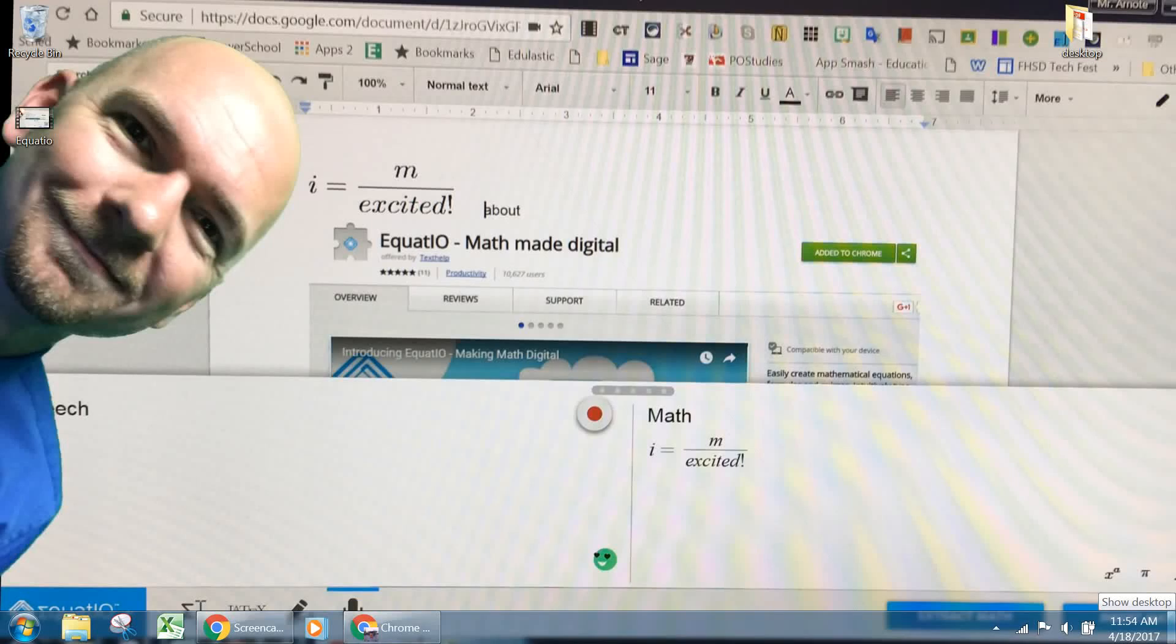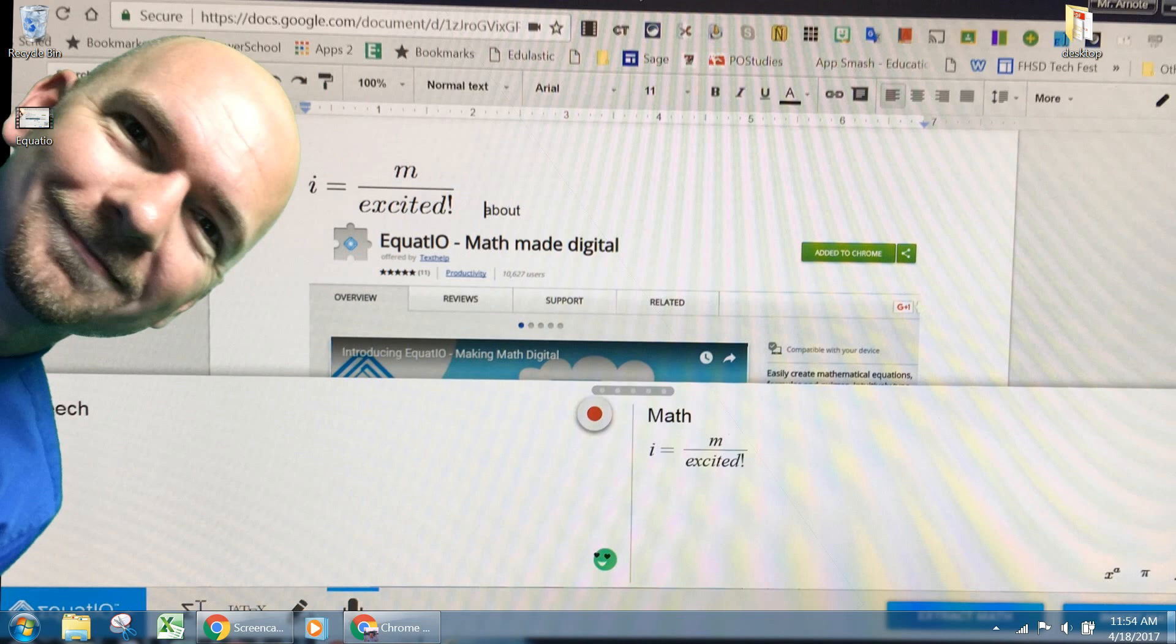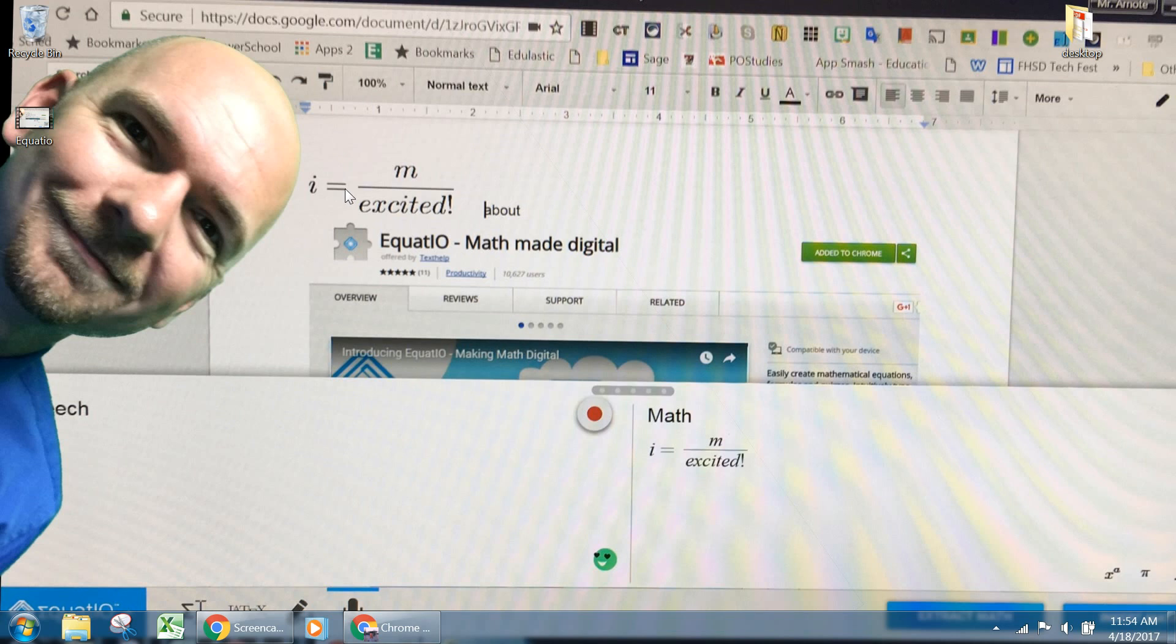Hello everybody, I am Mr. Arnot, and I am here to talk to you about EquatIO, which makes math digital, and I'm overly excited about it. In fact, I used EquatIO to make this fancy formula for you: I equal am over excited about EquatIO.